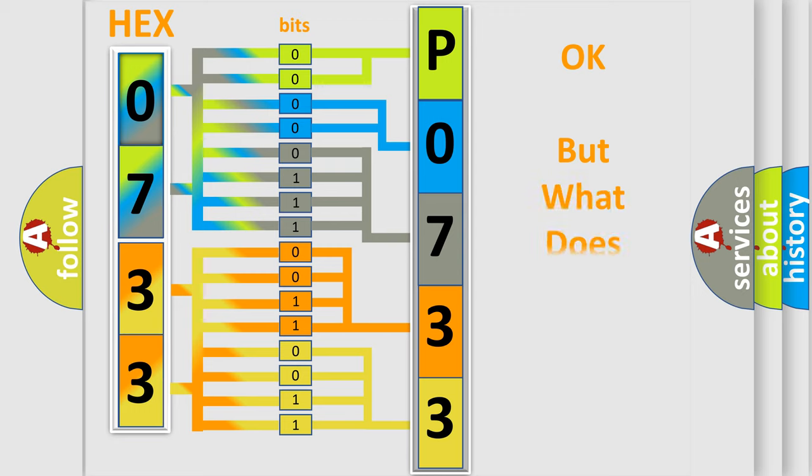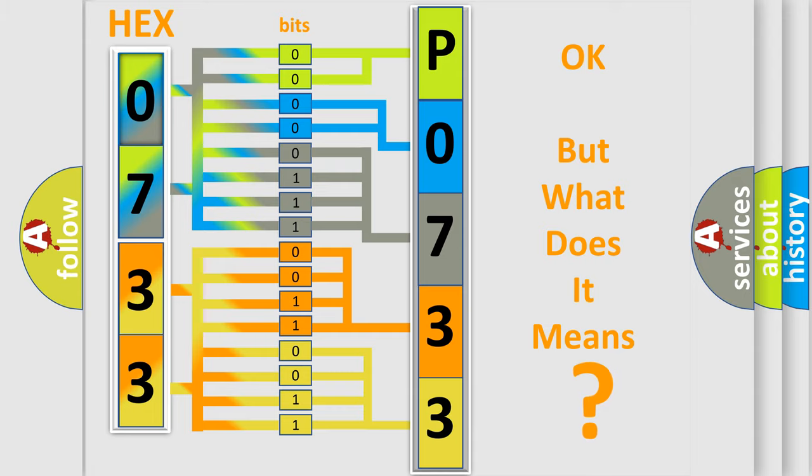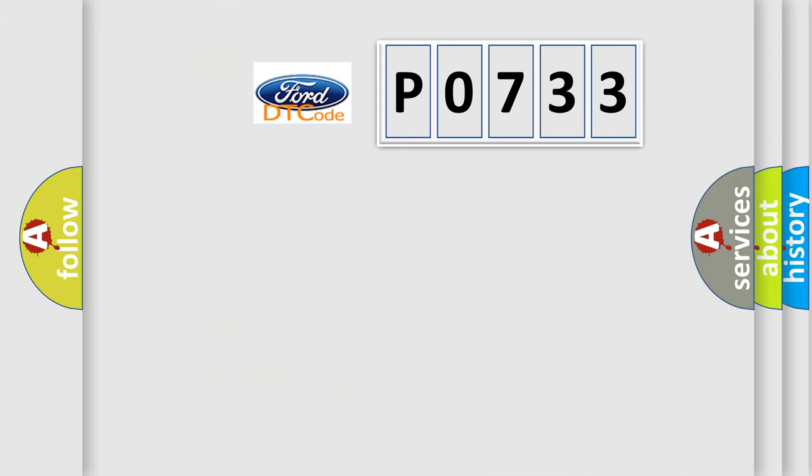The number itself does not make sense to us if we cannot assign information about what it actually expresses. So, what does the diagnostic trouble code P0733 interpret specifically?